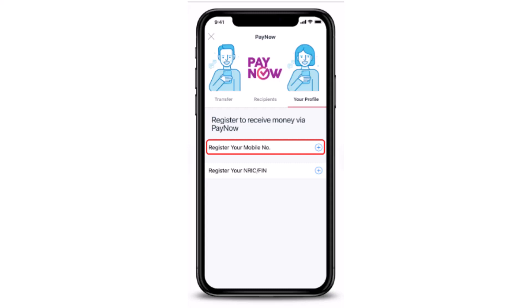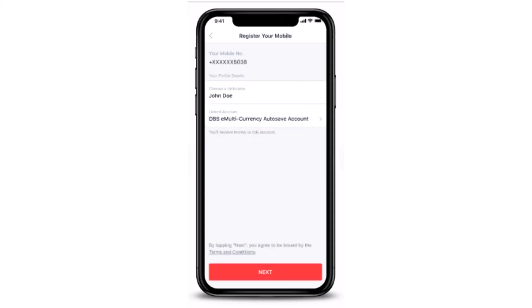On the next page, tap on your profile in the top right corner of your screen. Once you do that, you'll have to tap on 'Register your mobile number'. After you select 'Register your mobile number', you'll have to enter your phone number and then select a nickname for your PayNow account.